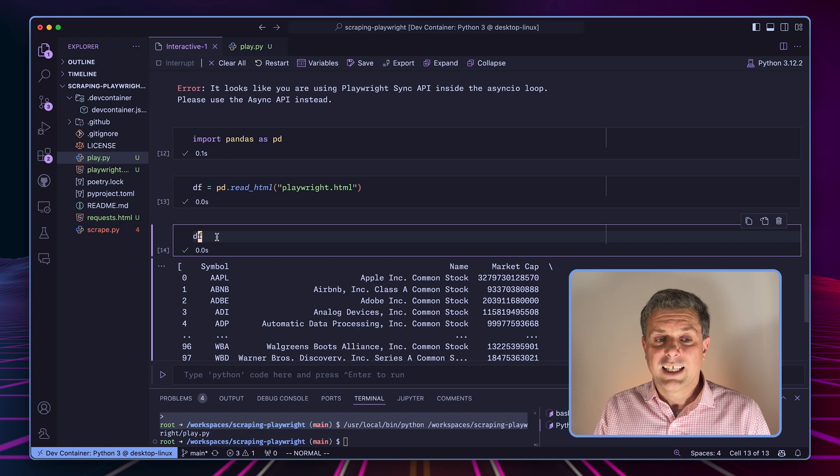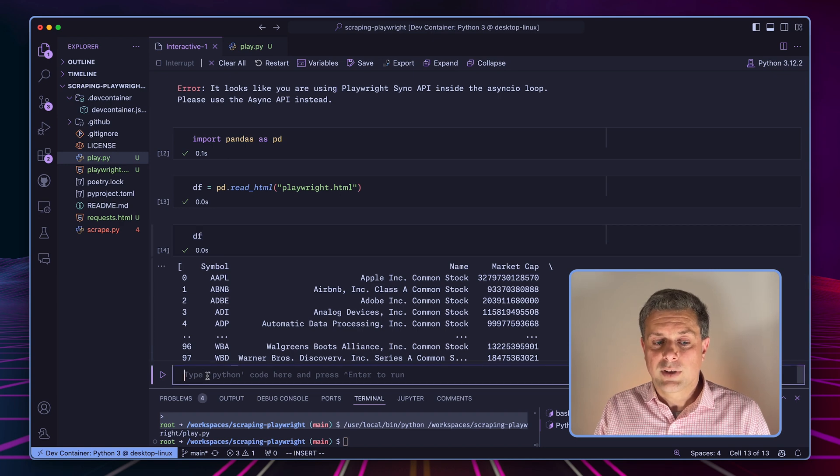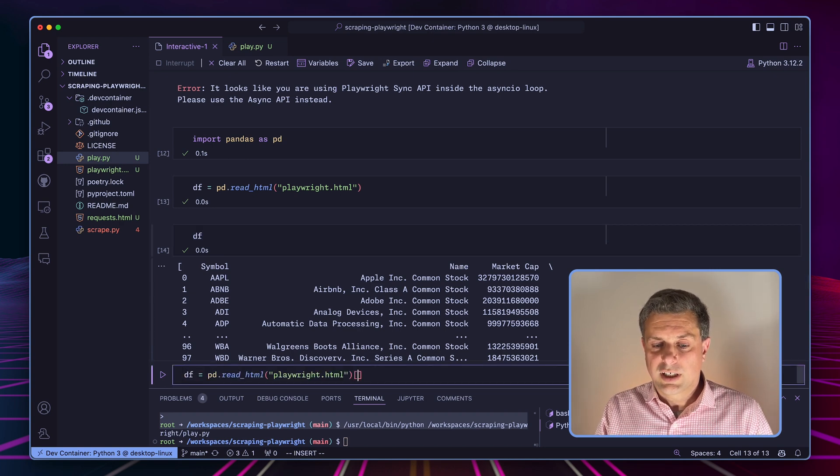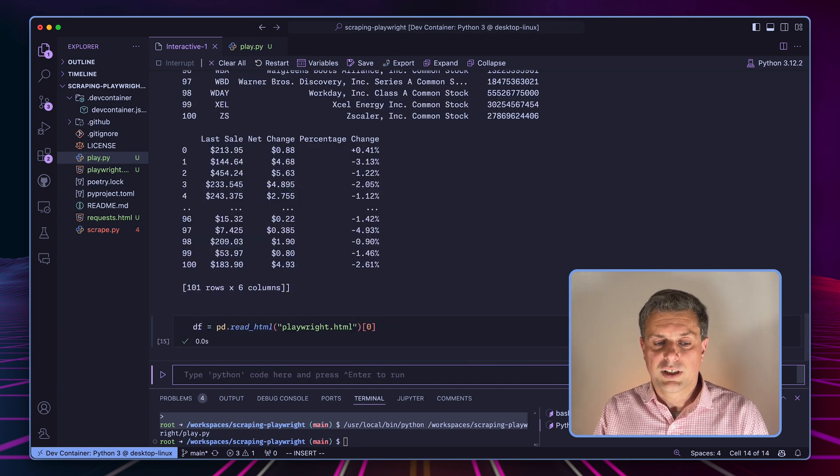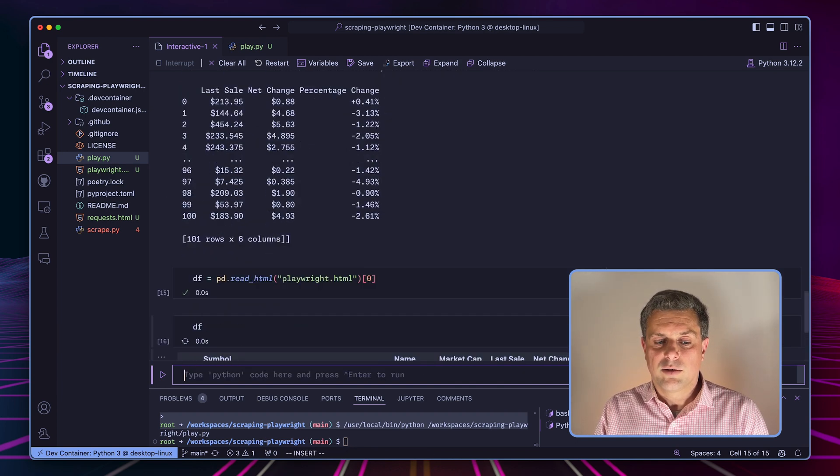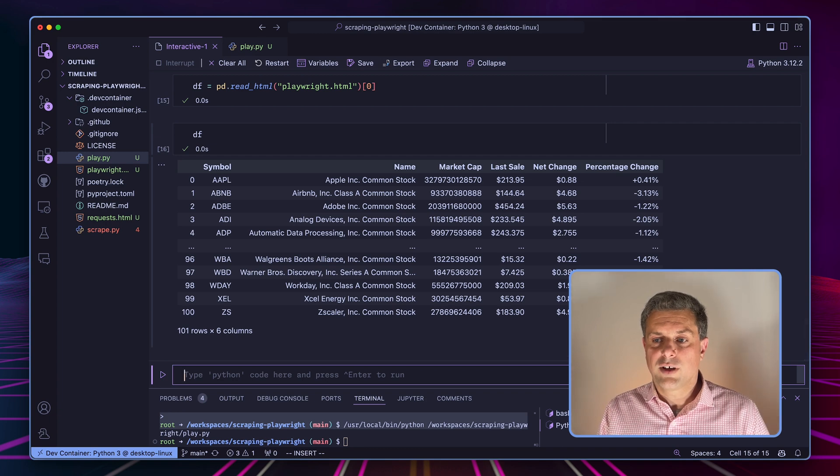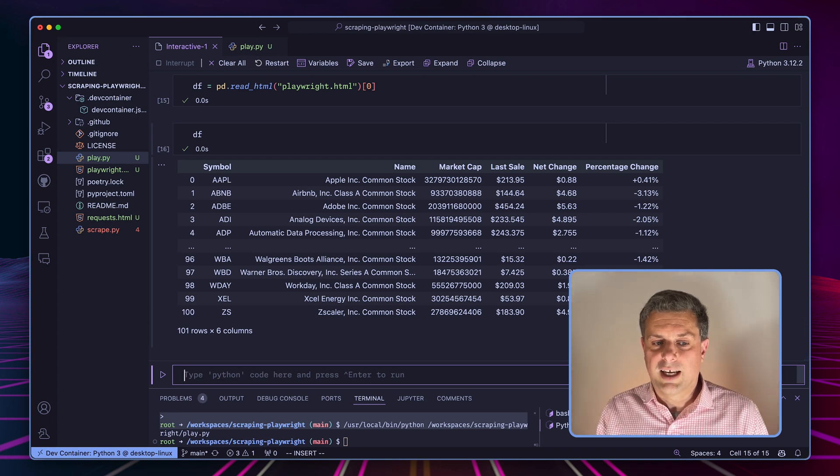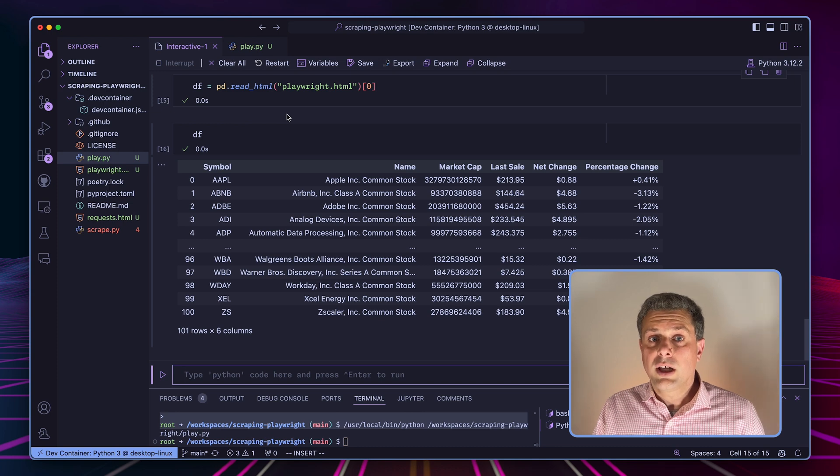So pandas, this read_html method, actually what it does is it returns a list of data frames for one data frame for each table in the web page. In this case, there's only one. So we can just before assigning it to our data frame, we can just pick the first one here. And now we have a full featured data frame, which contains all the data from that web page. So we've achieved our goal.